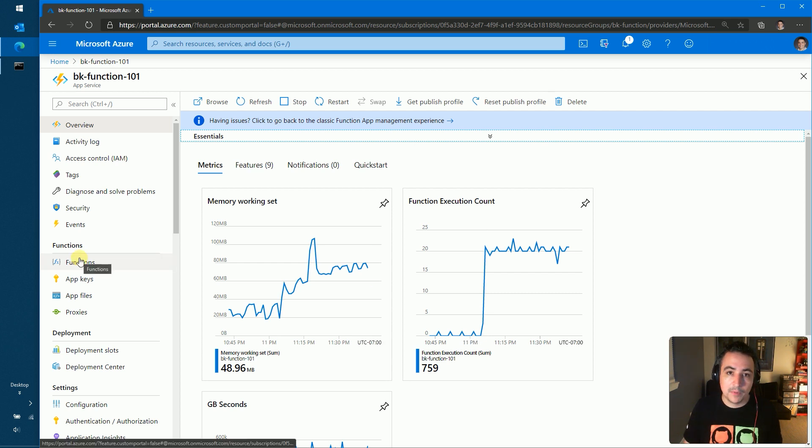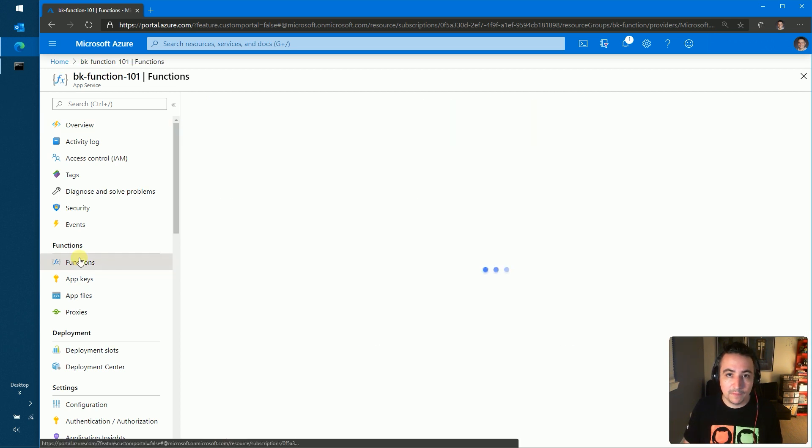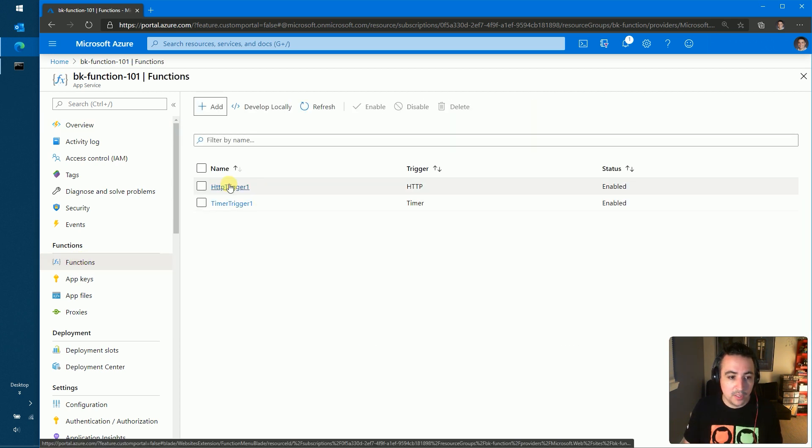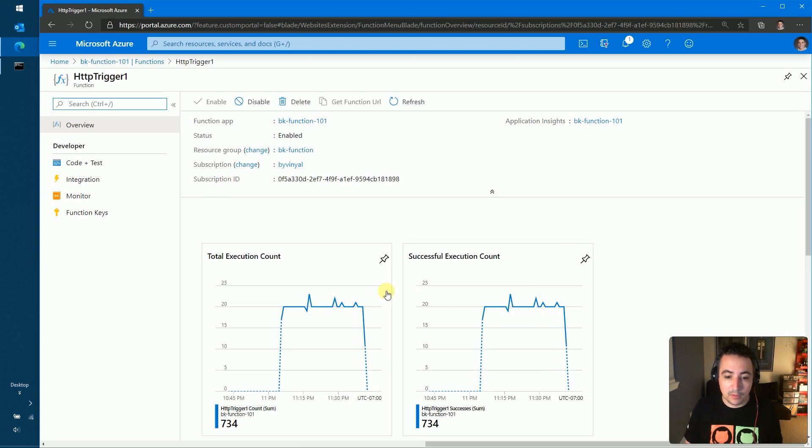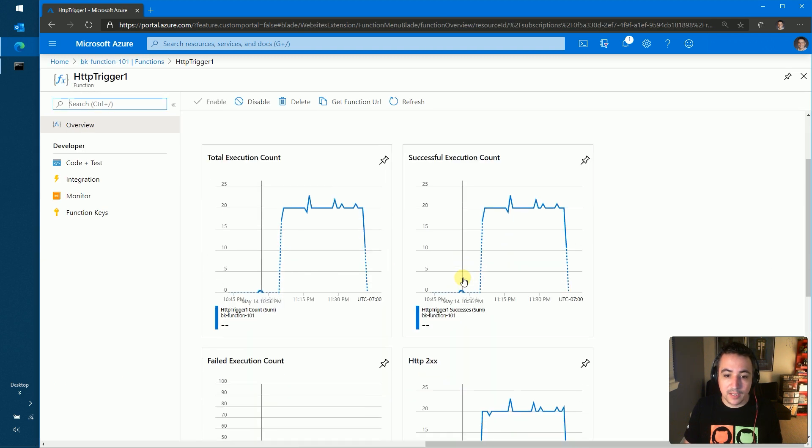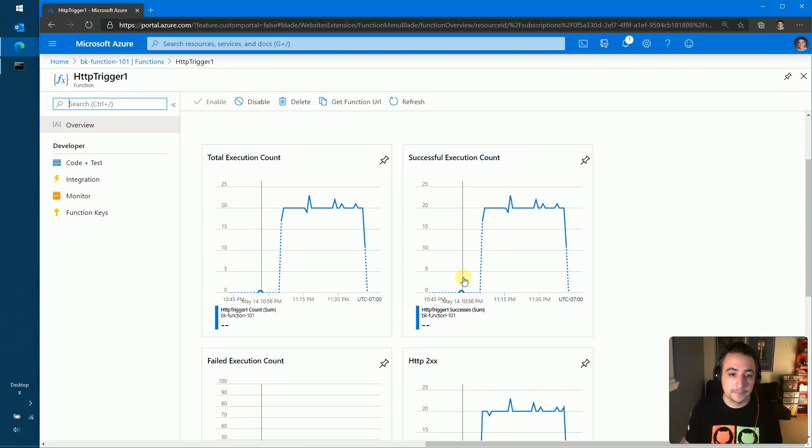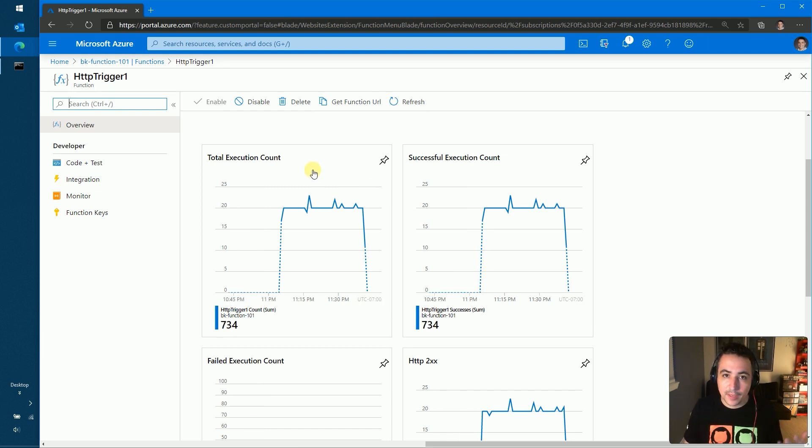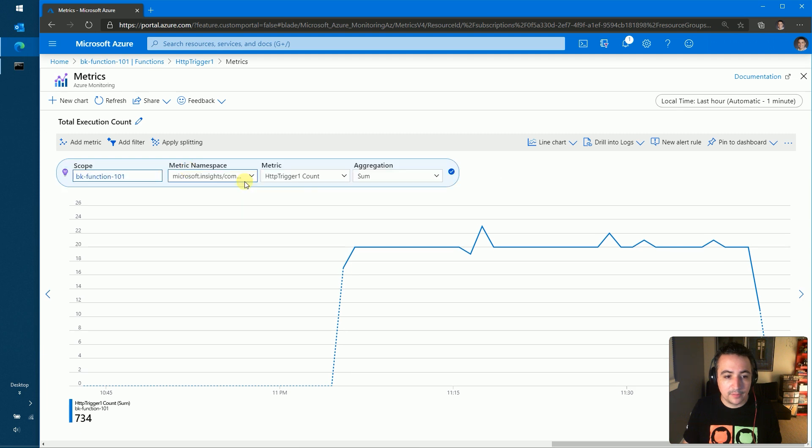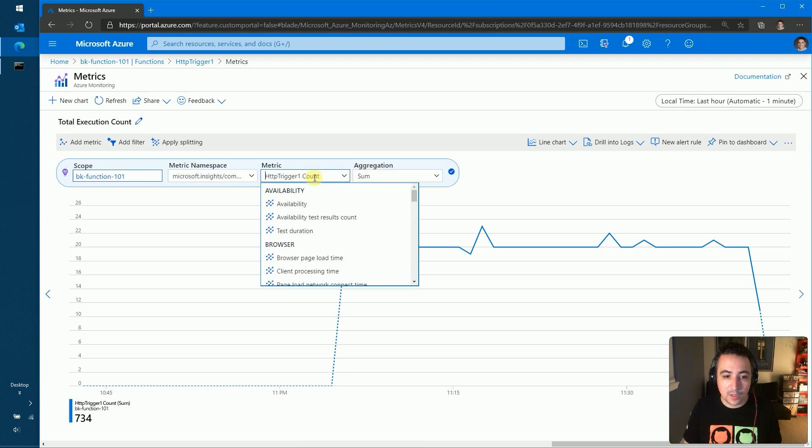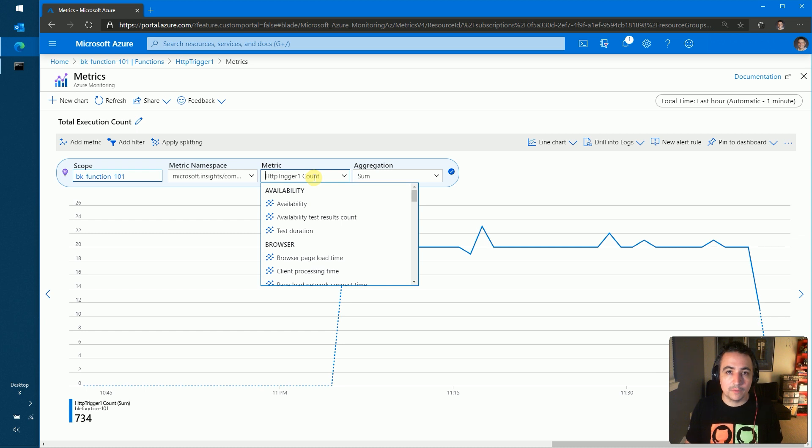I can also jump into the specific function that I want to look at, and I will get the metrics that are in this case scoped to this specific function. As with any other resource in Azure, you can now click directly into the monitoring view, where you can basically customize this query and query for any of the different metrics that are supported for an Azure function.